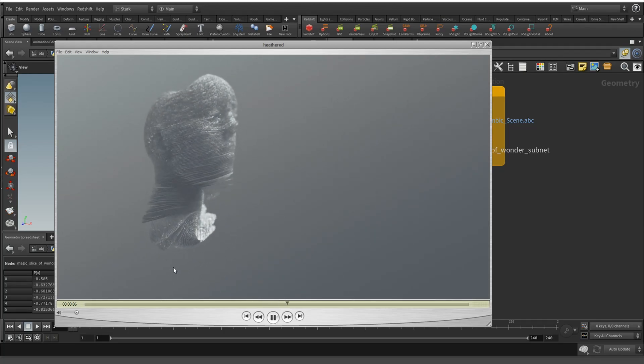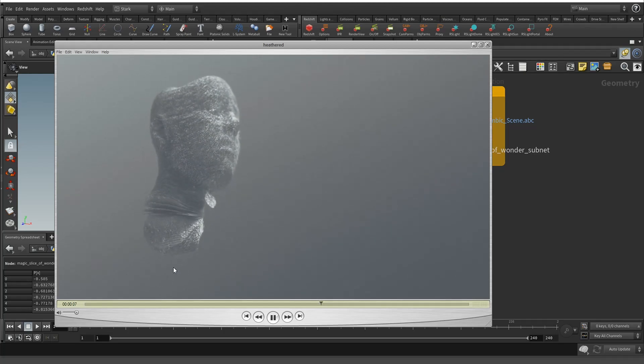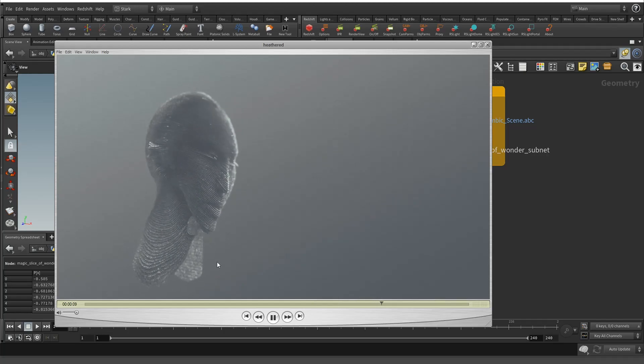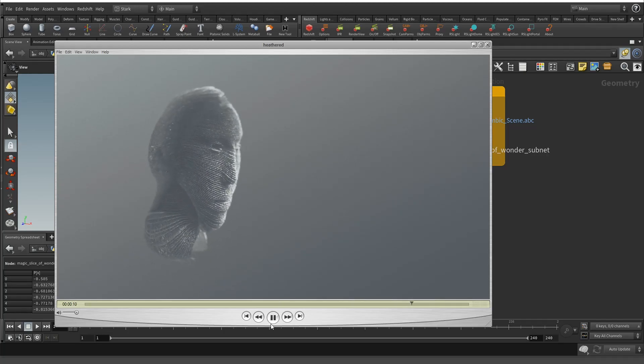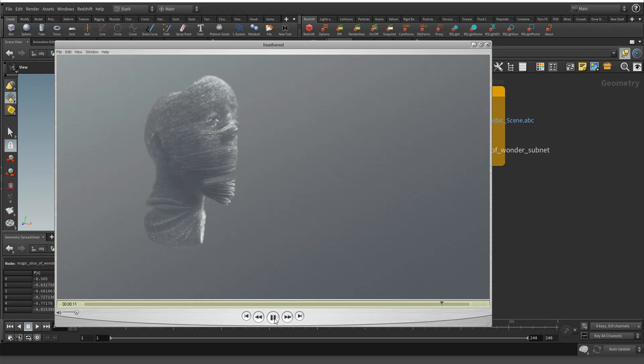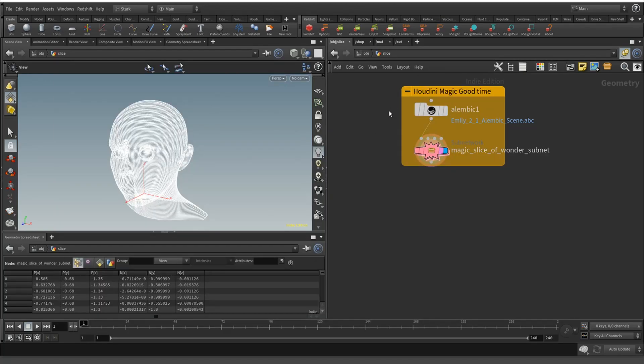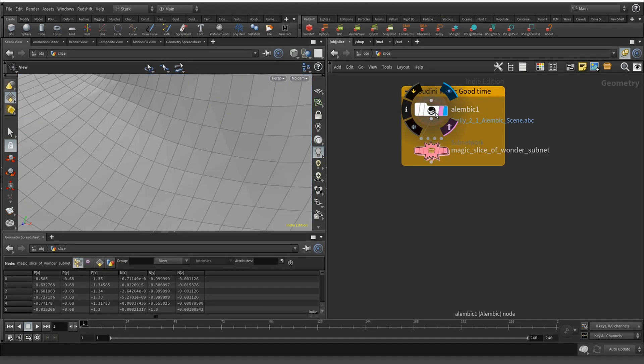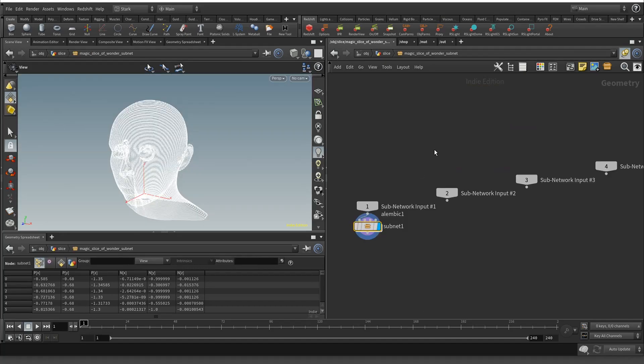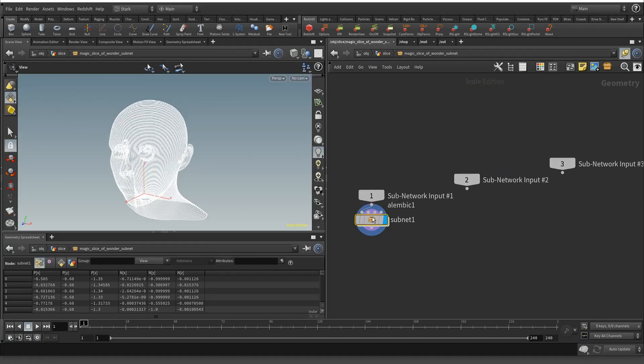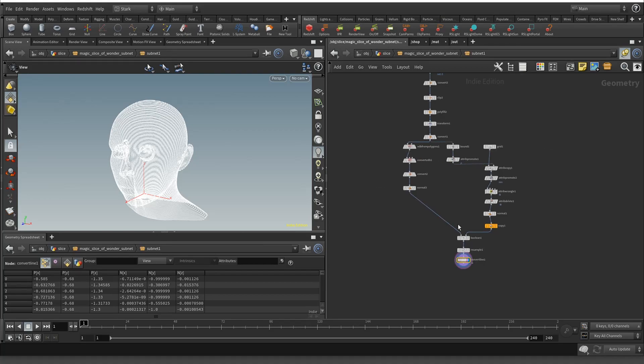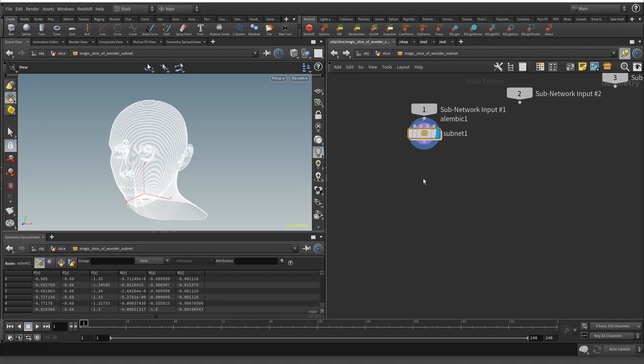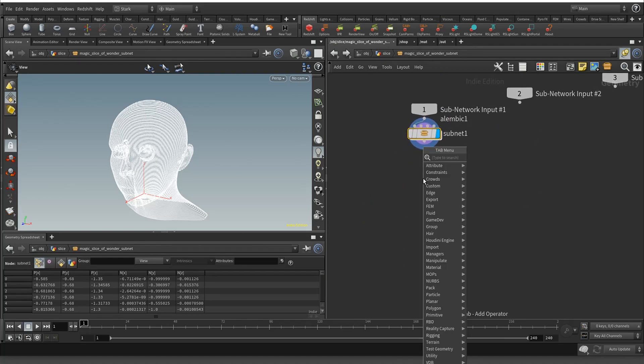I'm going to rebuild it and then we'll run into the exact problem that I'm sure most of you guys have run into a million times. I have the Olympic digital Emily head, and then in here I have the subnet of the whole process to make the slices.